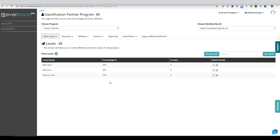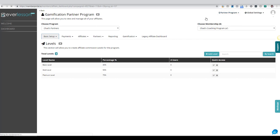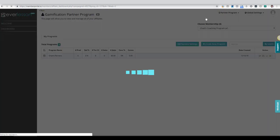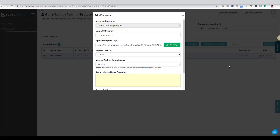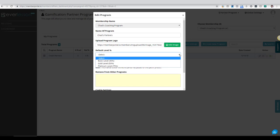Now the last thing that we need to do is we need to go back into the program. I'm going to come over here to our partner program menu, click on my programs, and come over to the program that we created which is Chas Partners, and I'm going to edit this program. Now that I have created those levels, I need to tell the program which one is my default level, and so I'll go ahead and choose basic.